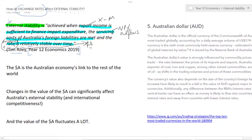Those are useful ways to think about whether Australia is achieving external stability or not. We can say that the Australian dollar is the Australian economy's link to the rest of the world — that all transactions that involve Australia and the rest of the world have to involve the Australian dollar.